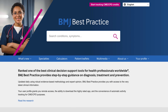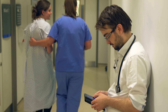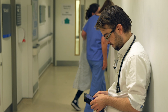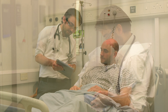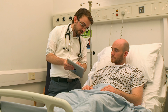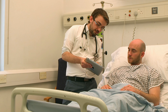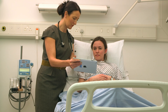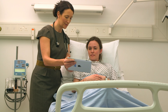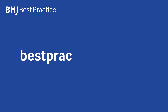BMJ Best Practice is a comprehensive and evidence-based clinical decision support tool. It is designed to support healthcare professionals in making informed decisions at the point of care, anytime, anywhere. It offers a valuable resource that empowers healthcare professionals to stay current with the latest medical research and guidelines while delivering high-quality care across a wide range of medical conditions. If you would like to find out more or get in touch, visit bestpractice.bmj.com.